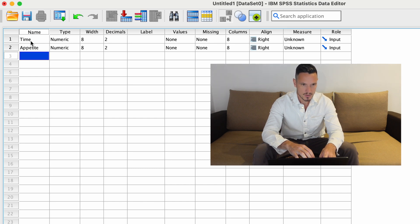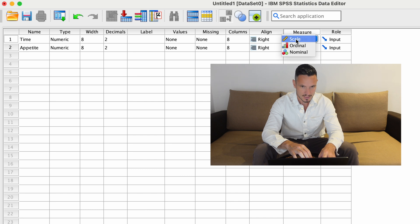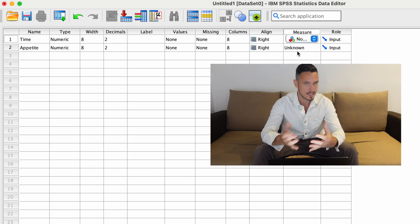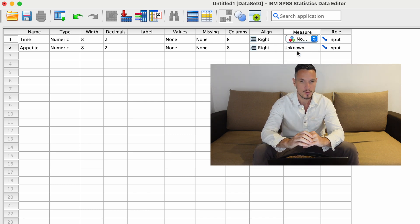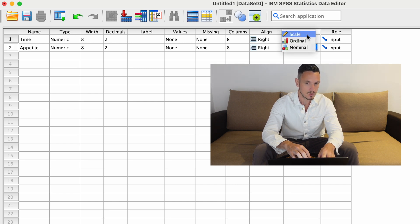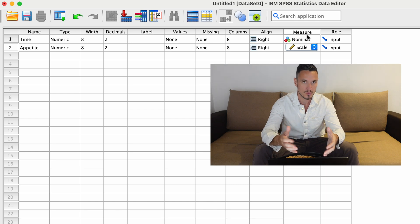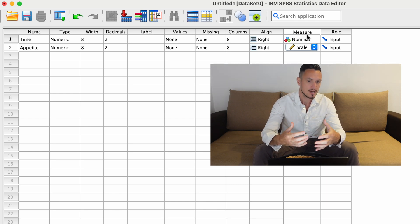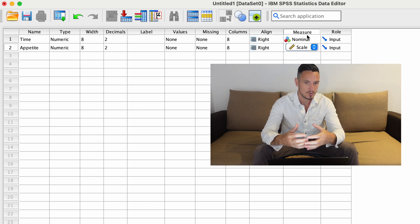Next, I'm going to use the measures column to specify that 'time' is a nominal variable, which is just another name for a categorical variable, and I'm going to use this measure column to specify that 'appetite' is a scale variable — though as I mentioned before, you can use this test with ordinal data.